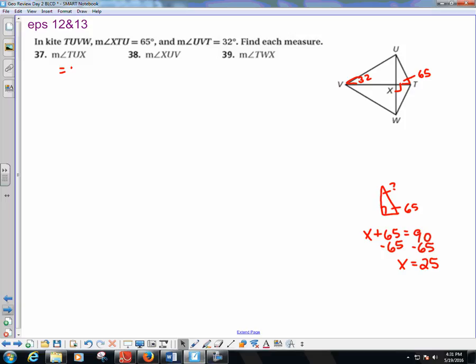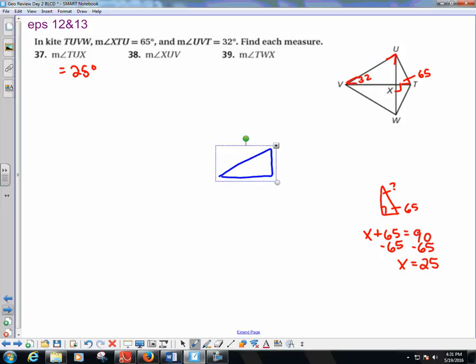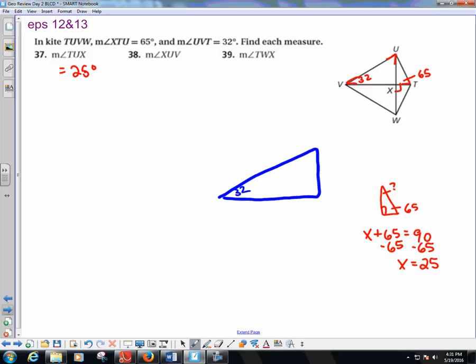For angle XUV: in the triangle with the 32-degree angle and a right angle, X plus 32 equals 90, so angle XUV equals 58 degrees.